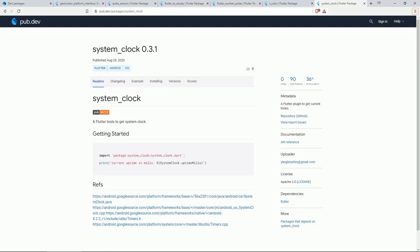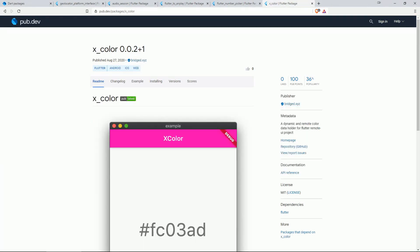Number 6 is SYSTEM CLOCK, a Flutter plugin to get the current times. Number 5 is XCOLOR, a dynamic and remote color data holder for Flutter remote UI projects.